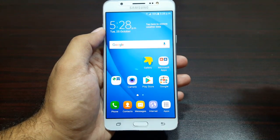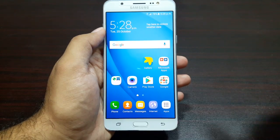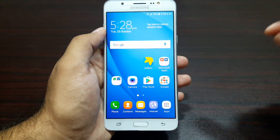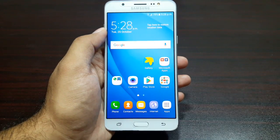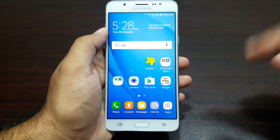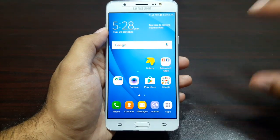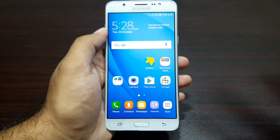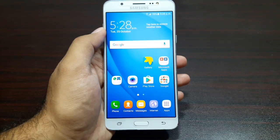and default applications on the J7 2016 model. Chances are if you're using any other Samsung Galaxy device with the Marshmallow update, everything that I'll be doing in this video will pretty much apply to your device as well.